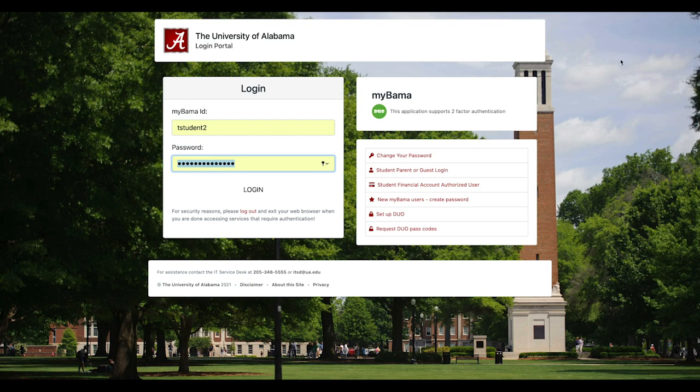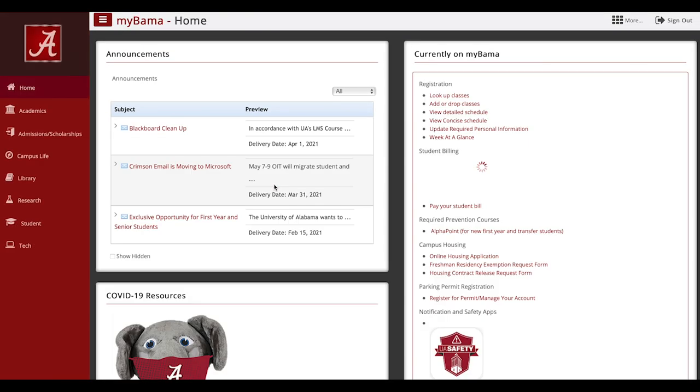First, log in to MyBama, then navigate to the Admissions Scholarship tab.